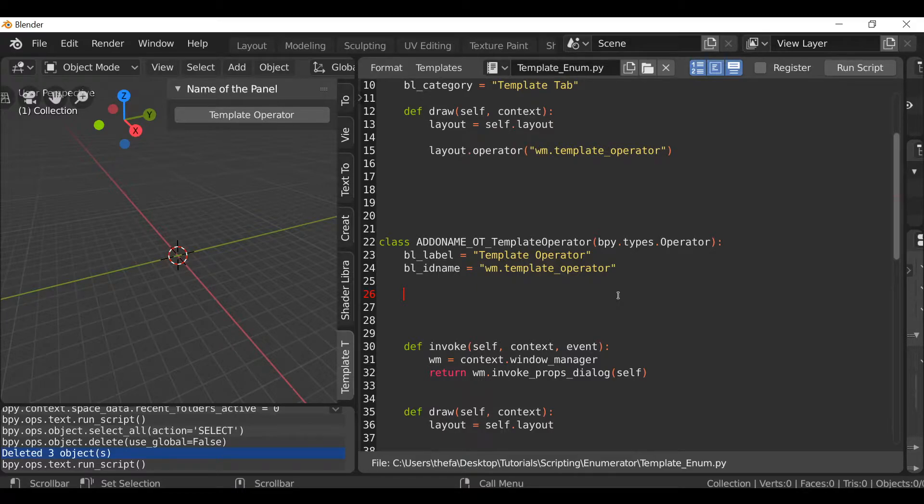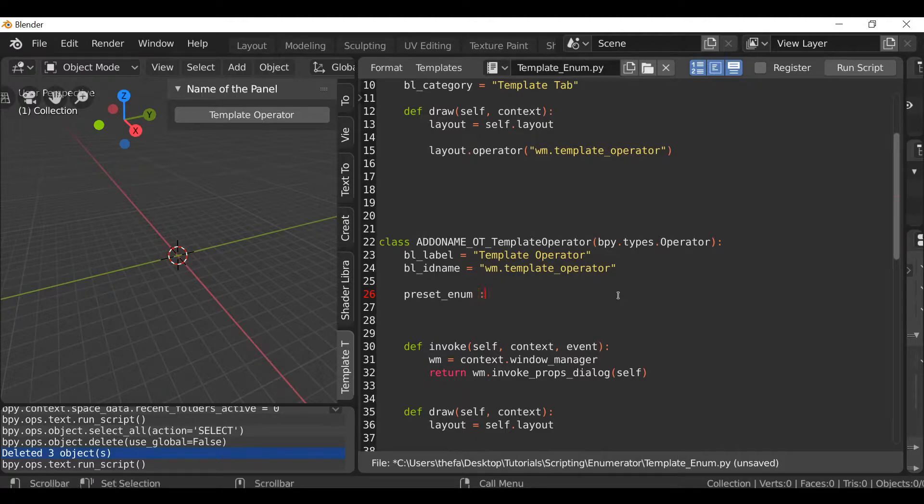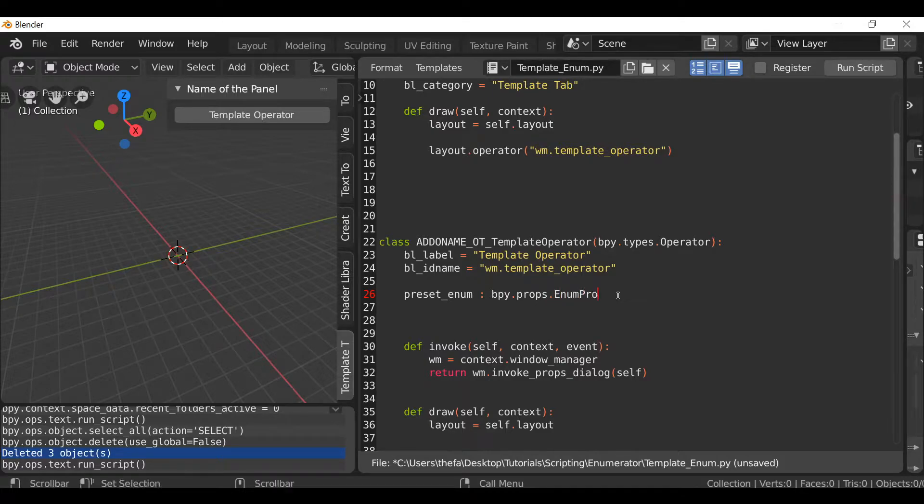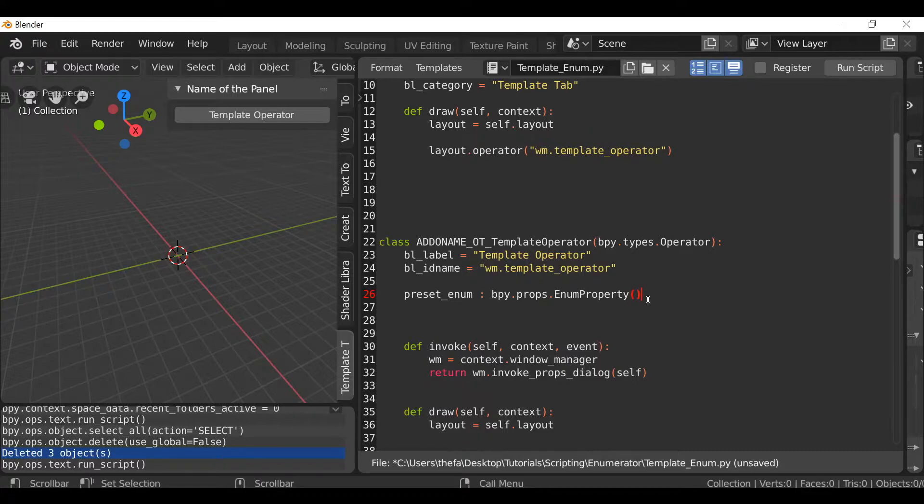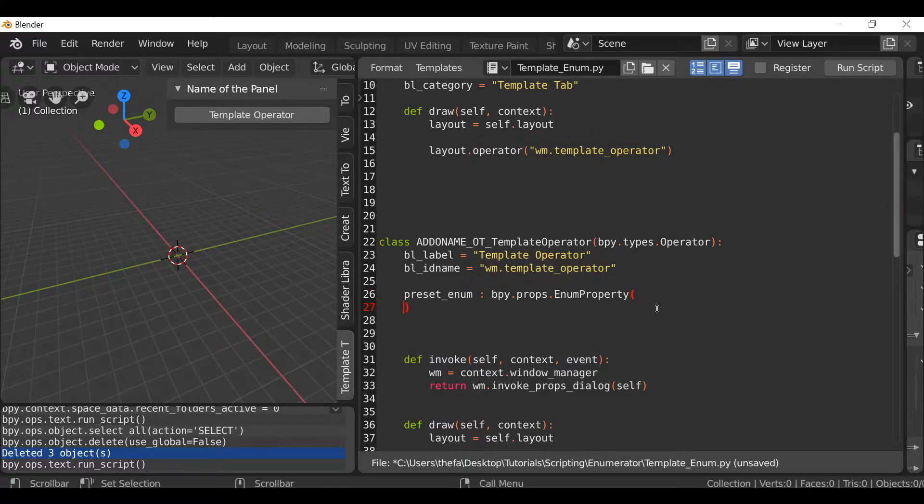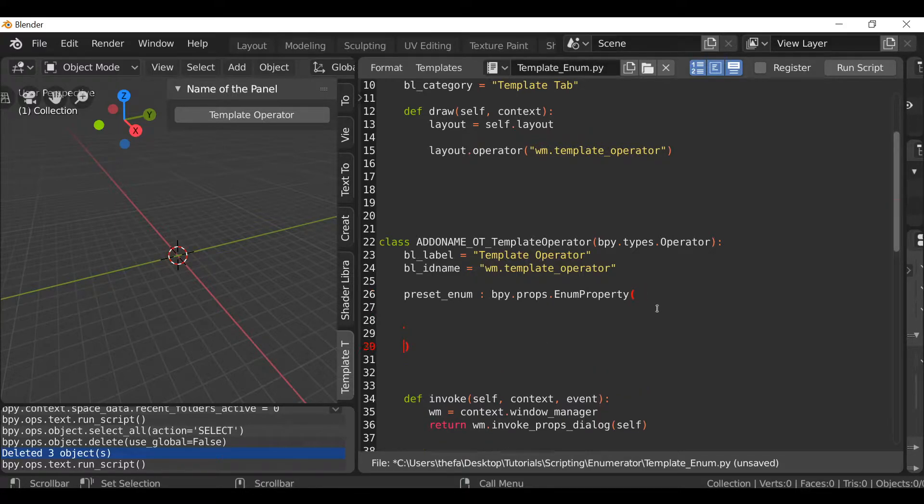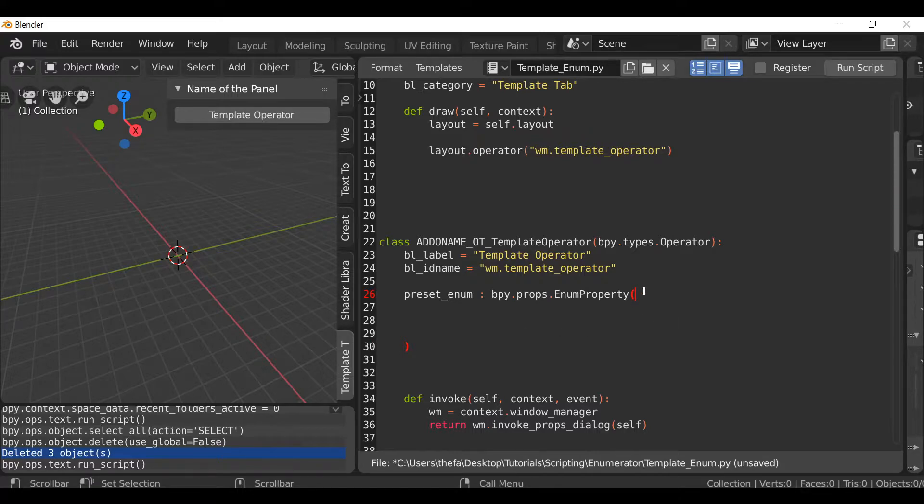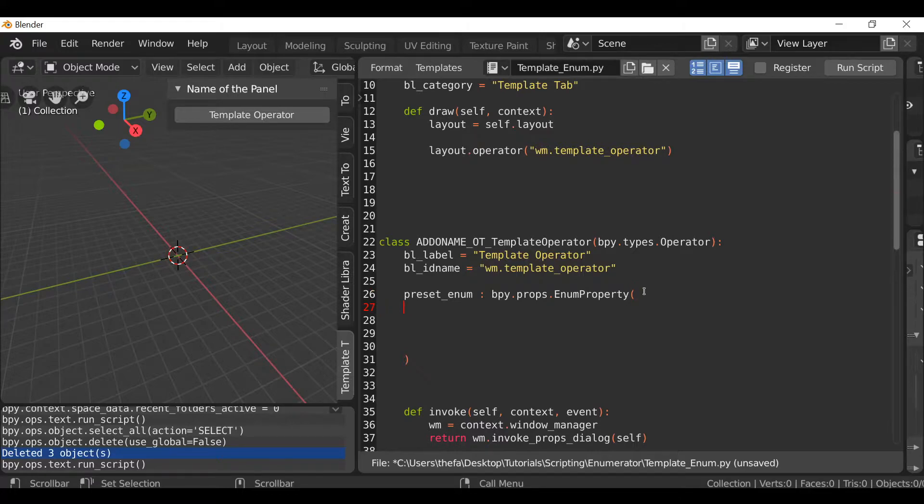So let's give this a name. I'm going to call this preset_enum. Then add a colon and type bpy.props.enum_property, then open and close parentheses. I'm just going to press enter a few times to keep everything neat and tidy. Then I'm going to hit enter and press tab to indent it. And then we can type the name.